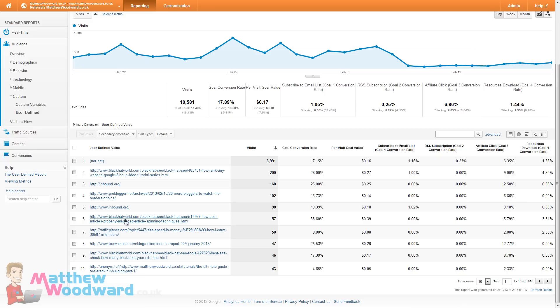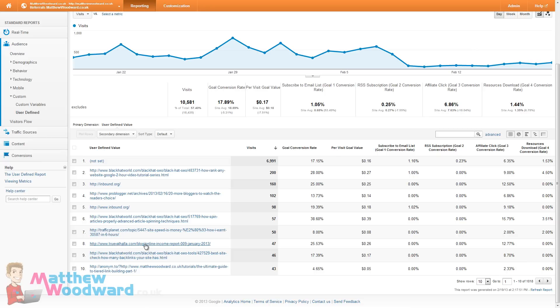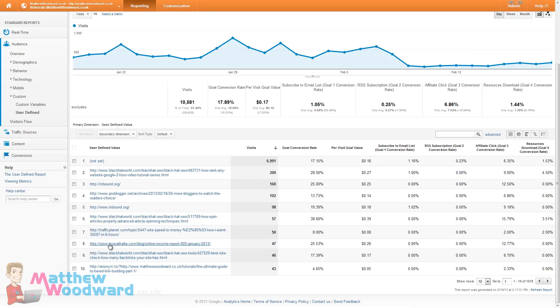We've got another forum topic from Black Hat World, another one from Traffic Planet there. The True Valhalla blog included me in their income report, perhaps again there's comments. I've actually since added him on Twitter, we've had a few conversations through email and might end up doing a couple of things together.